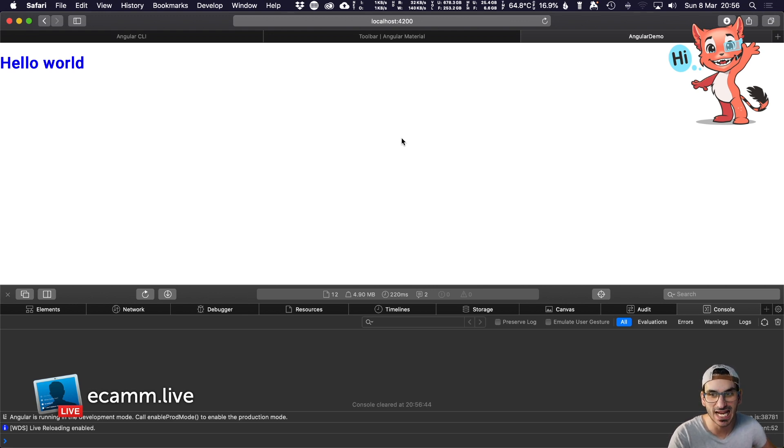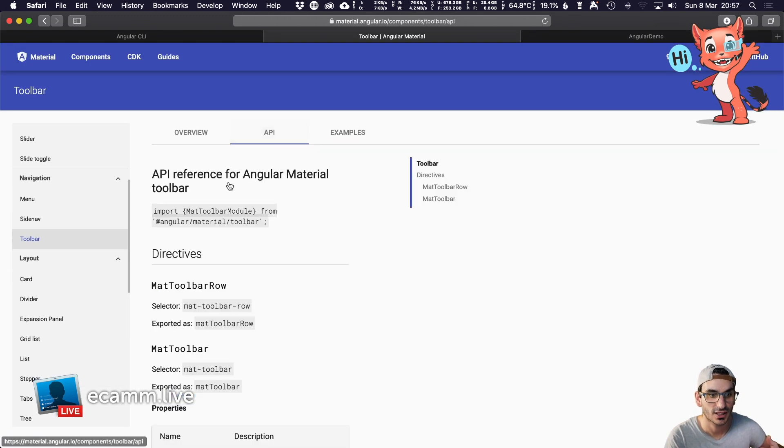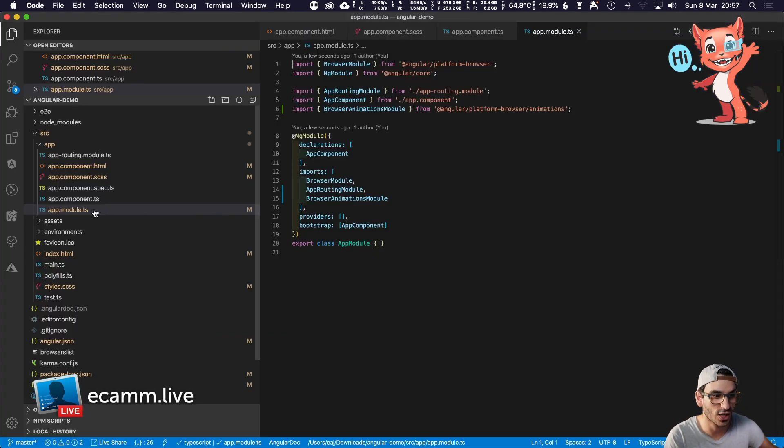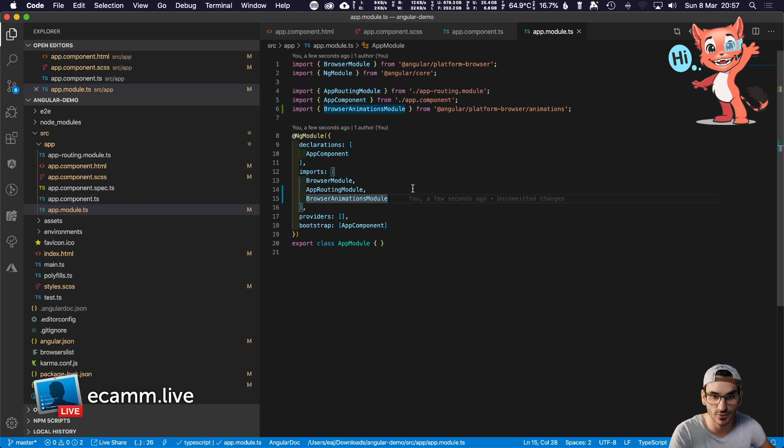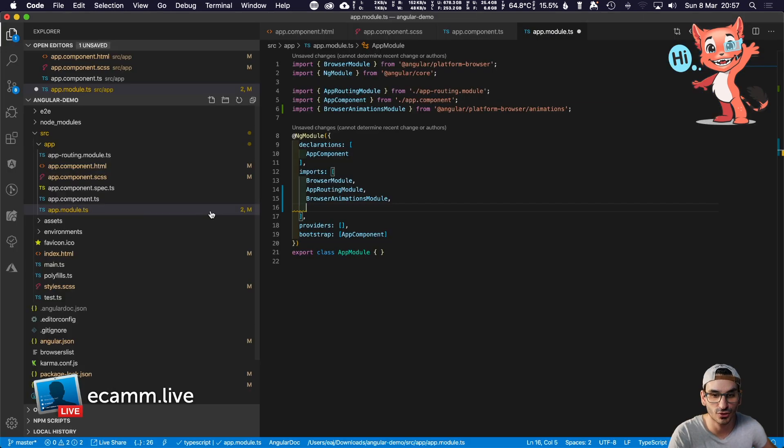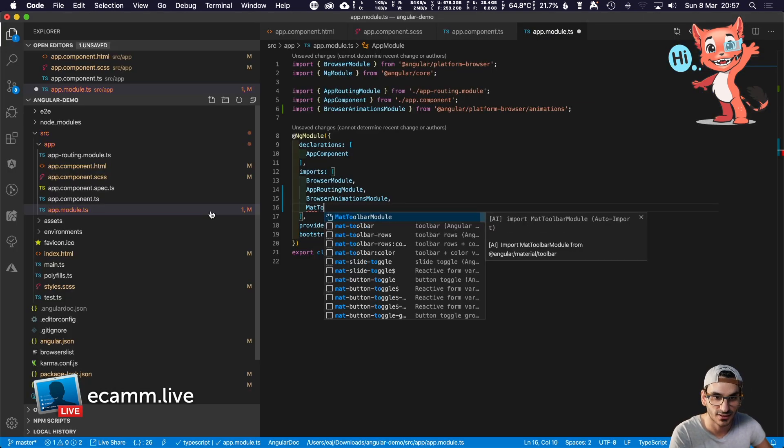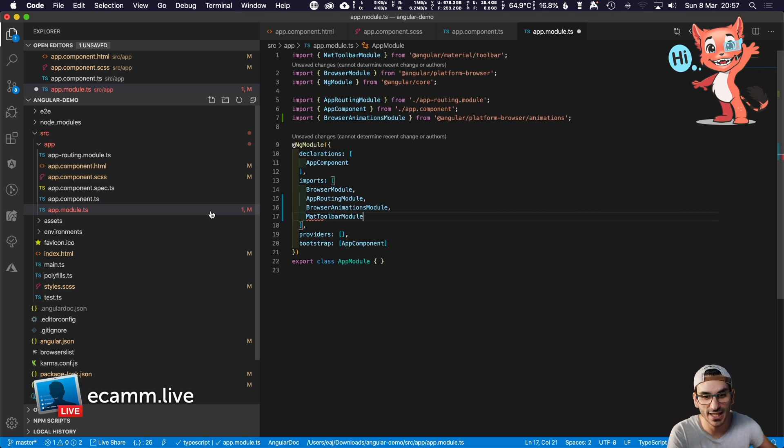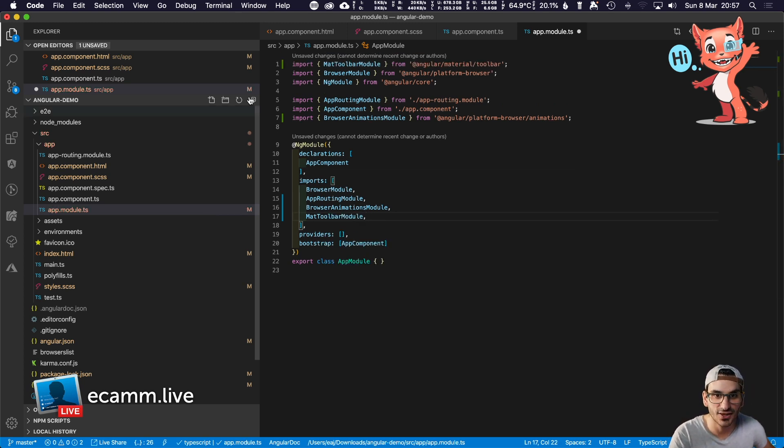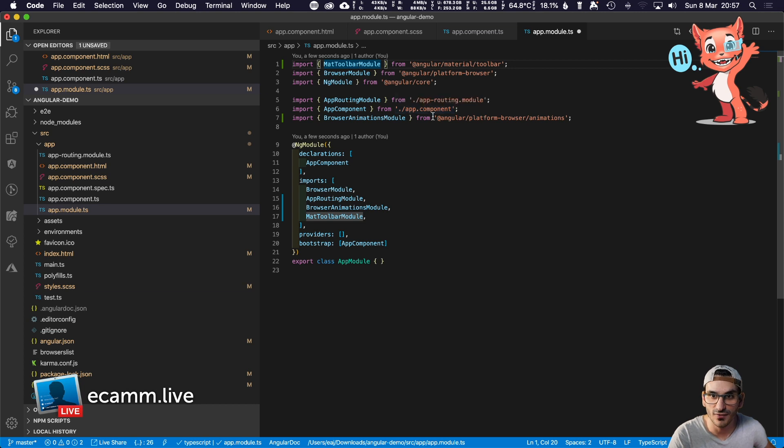What we need to do now, according to their documentation, is import the component. We head back to VS Code, open app.module, and import the component we would like. The component is MatToolbarModule. We write MatToolbarModule, it automatically auto-completes for us, we hit enter, and it will bring it in at the top as a dependency. Don't forget to save the file.